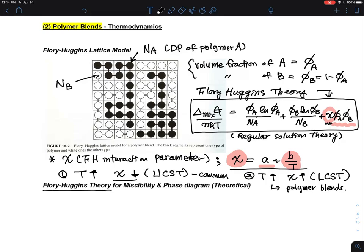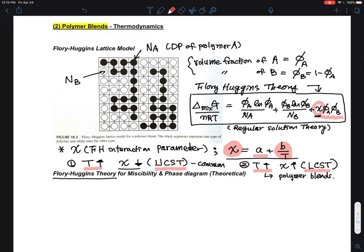LCST is quite common as well. Depending on the nature of the temperature dependence of the interaction parameter chi, you can have either UCST or LCST behavior. I will separately discuss this in the experimental section on polymer blends later; here I am focusing on the Flory-Huggins theory.